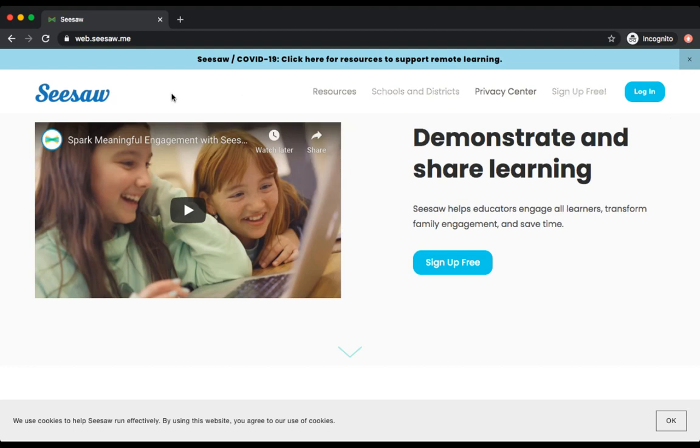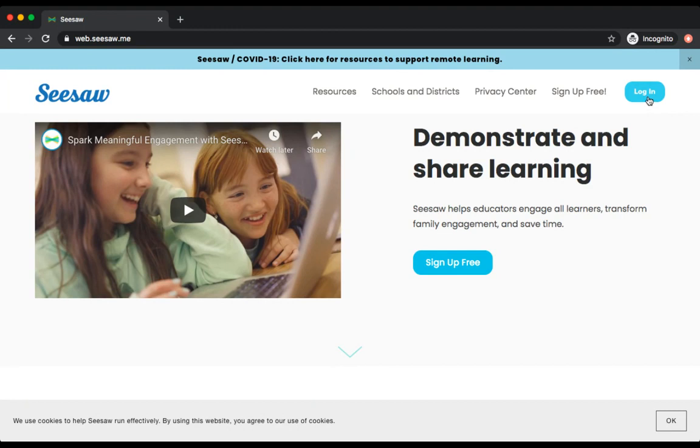Hey guys, I'm going to show you how to navigate through the app Seesaw as a student. The first thing you would do is press on the blue button in the upper right hand corner to log in.